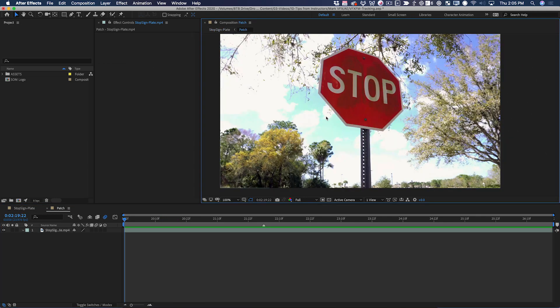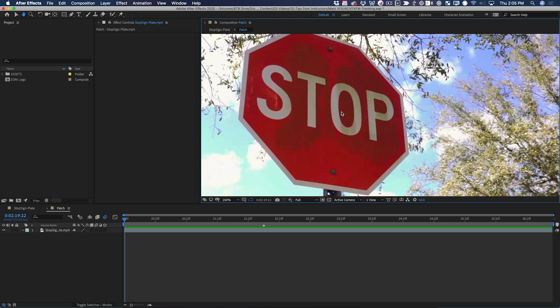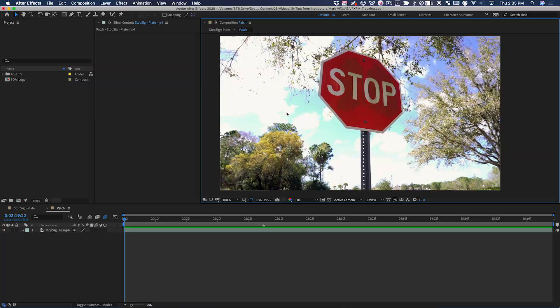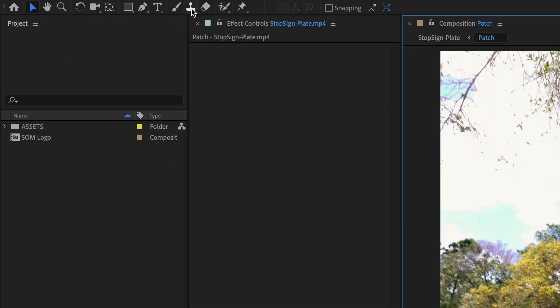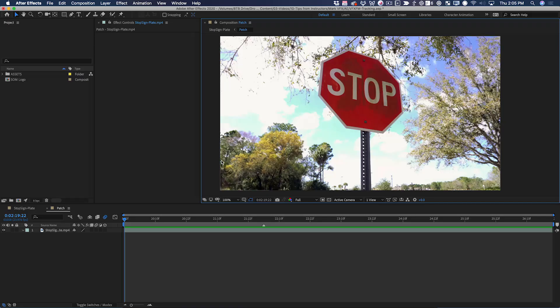We've got two tasks here. The first task is to paint out the word stop, creating a blank stop sign. That's going to be a little tricky because of the texture on this. The second task, which will be far easier, is to composite the School of Motion logo in place on the sign. I could use the clone stamp tool to do this all in After Effects, but I'm going to do it a different way. The way I prefer to do this is in Photoshop.